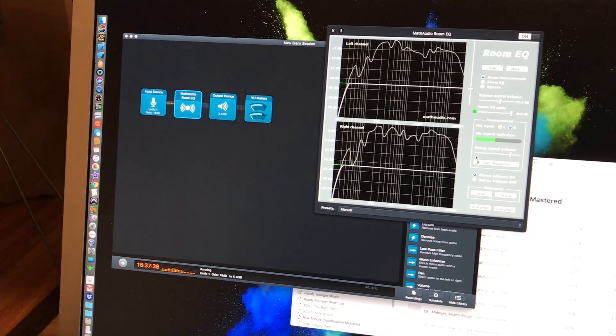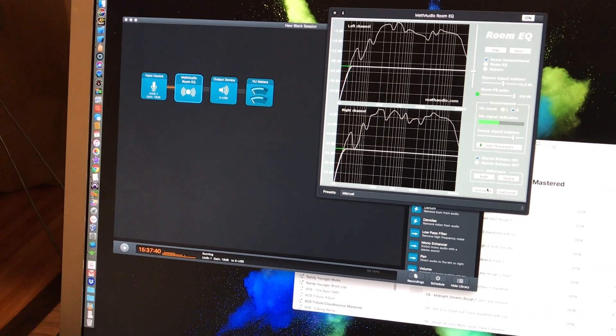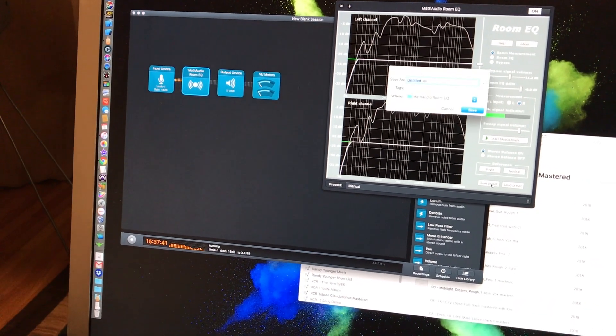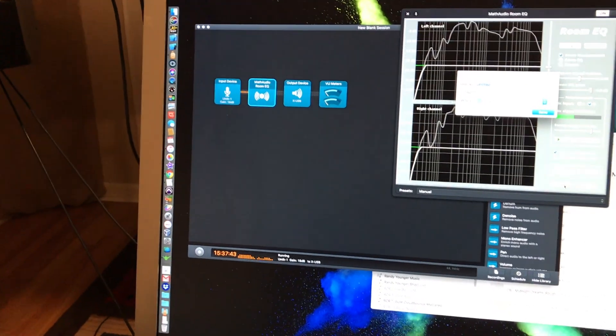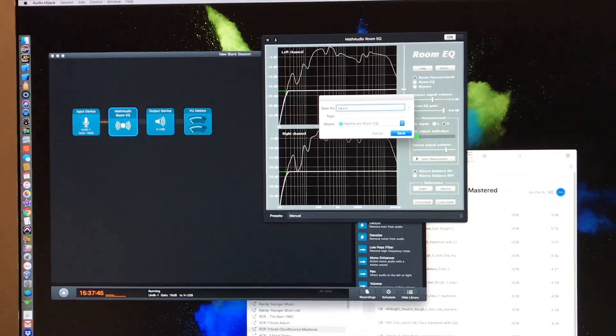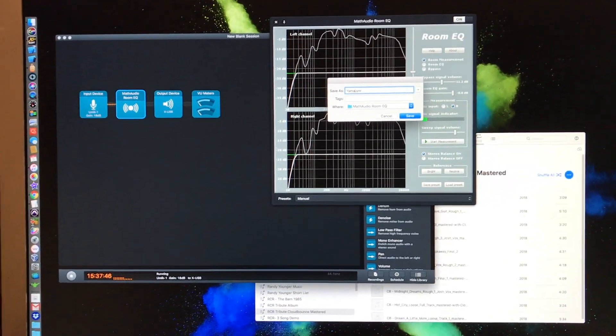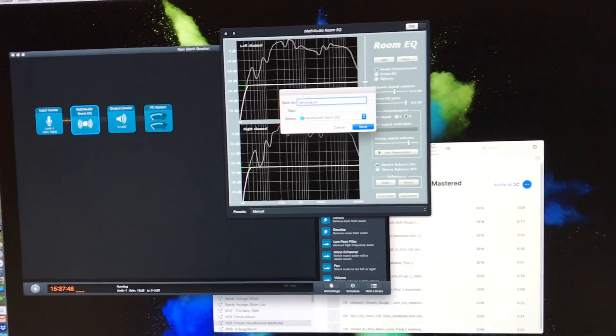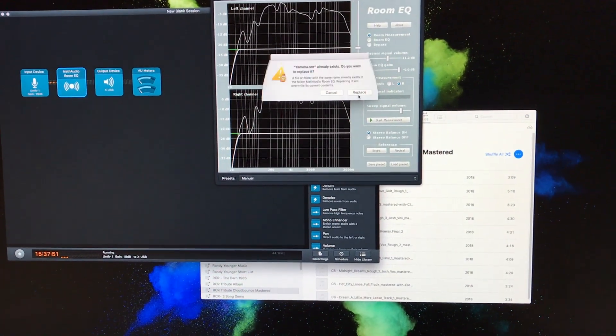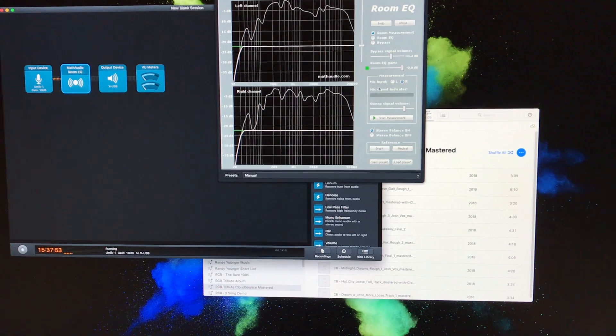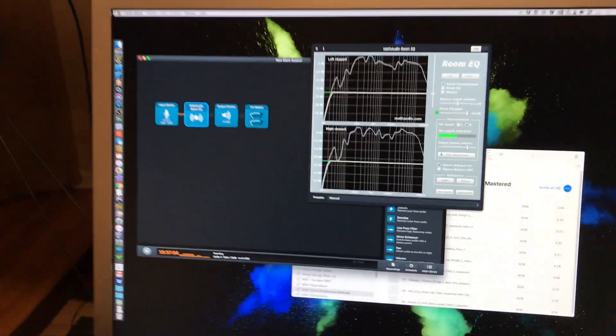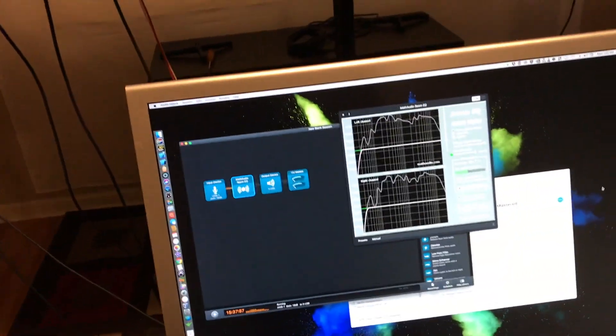That's perfect response now. This is going to adjust these speakers so that the output is flat as can possibly be. Now I'm going to save my preset as Yamaha. And that's it.